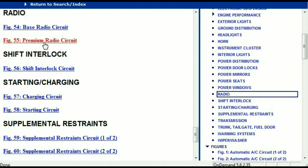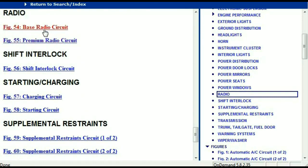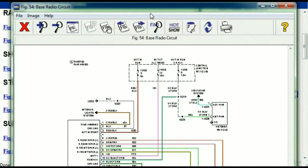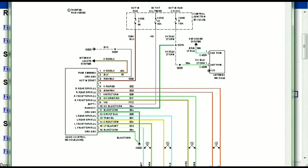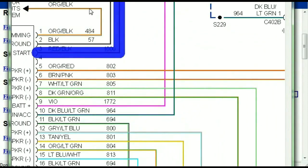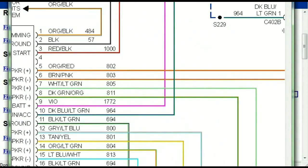Under the radio, you can see that we've got the base radio circuit and the premium radio circuit. So depending on which your vehicle has, all you just have to do is to select it. As you can see, it is comprehensive and represented in a very neat, easy way for you to follow.